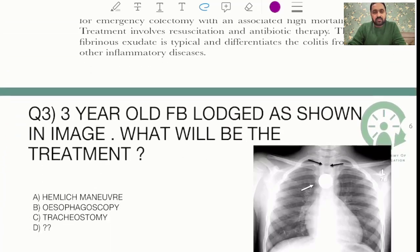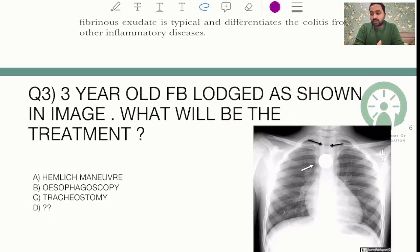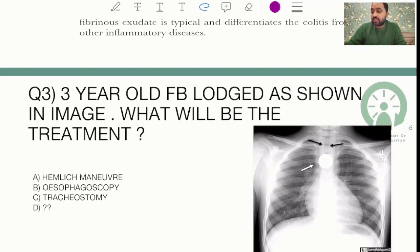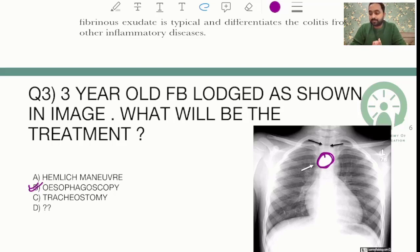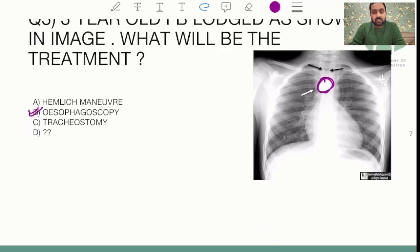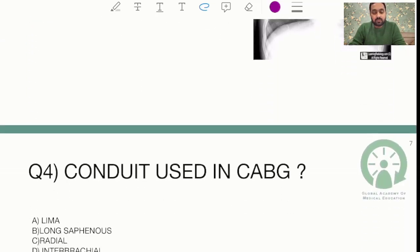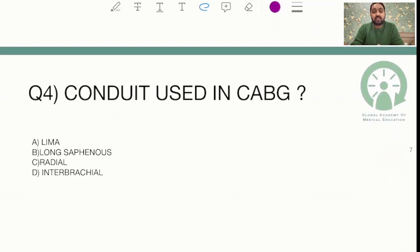This is a repeated question. What we gathered from students was that an image of the esophagus was shown with a coin present, and the answer would have been esophagoscopy.